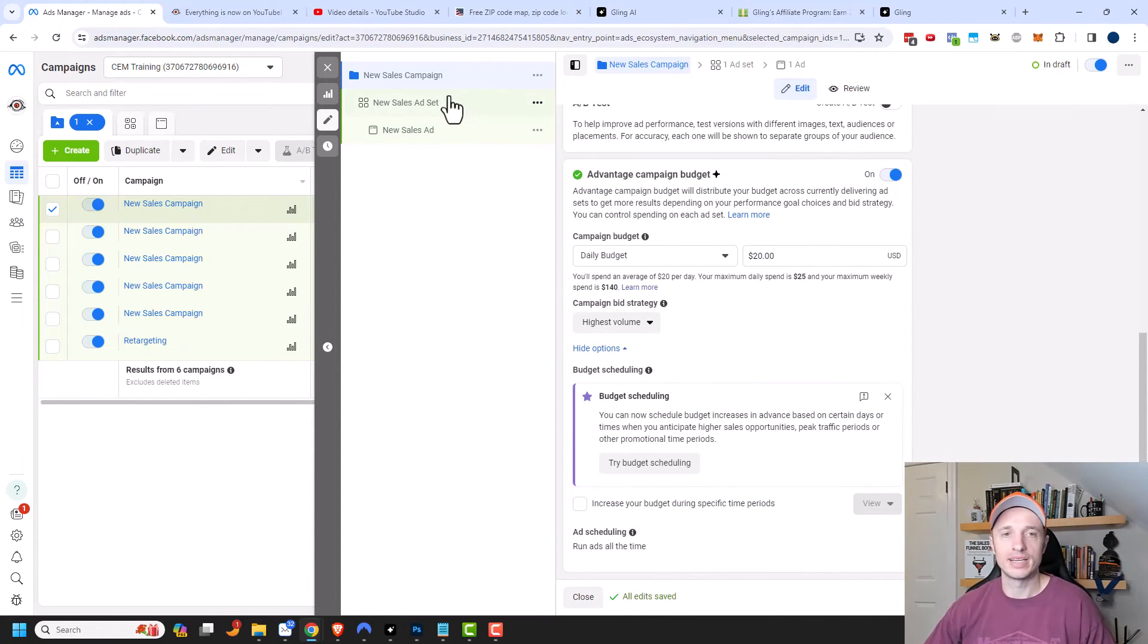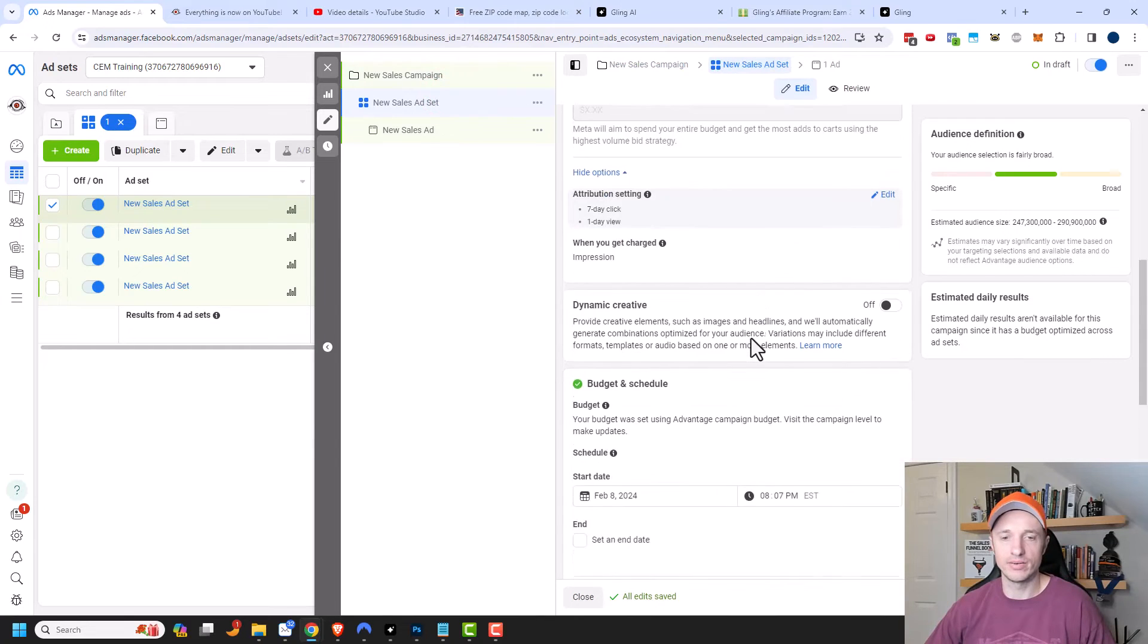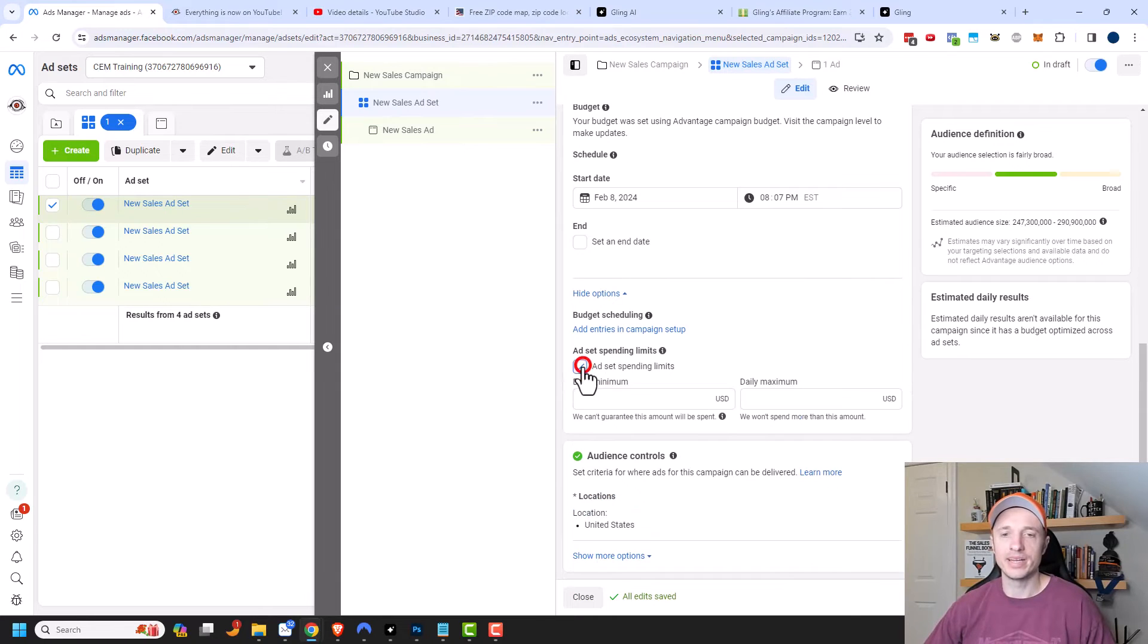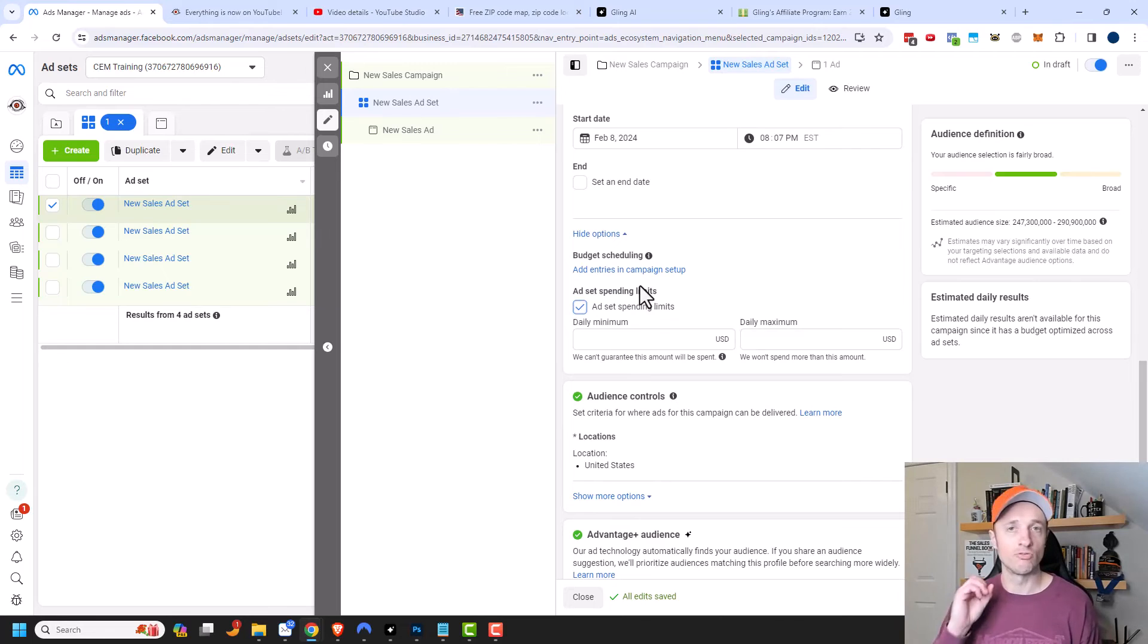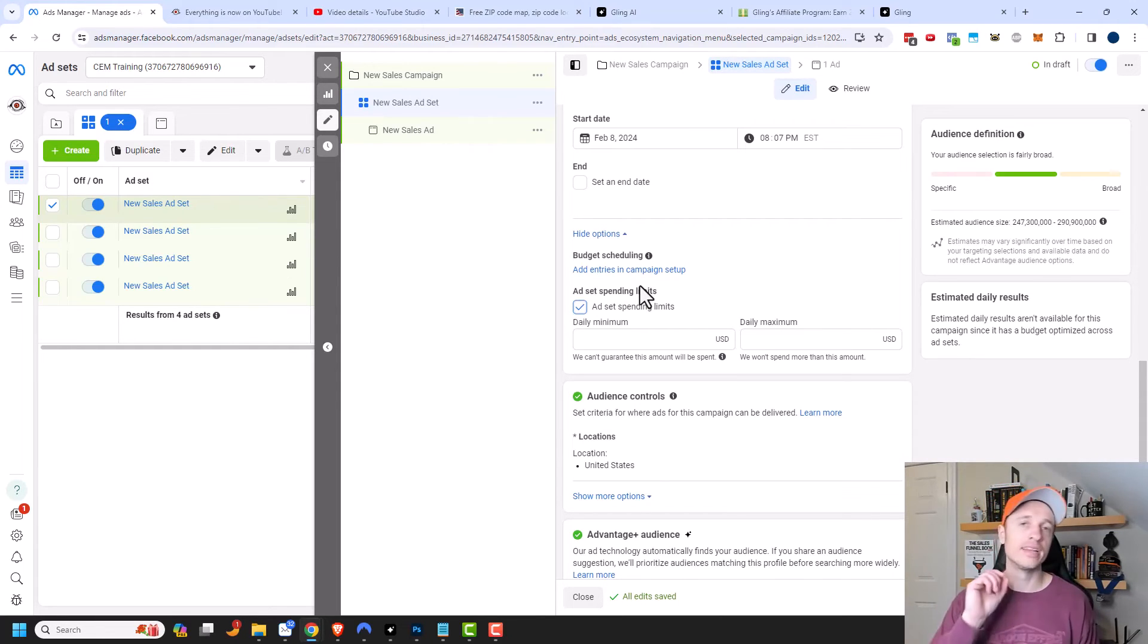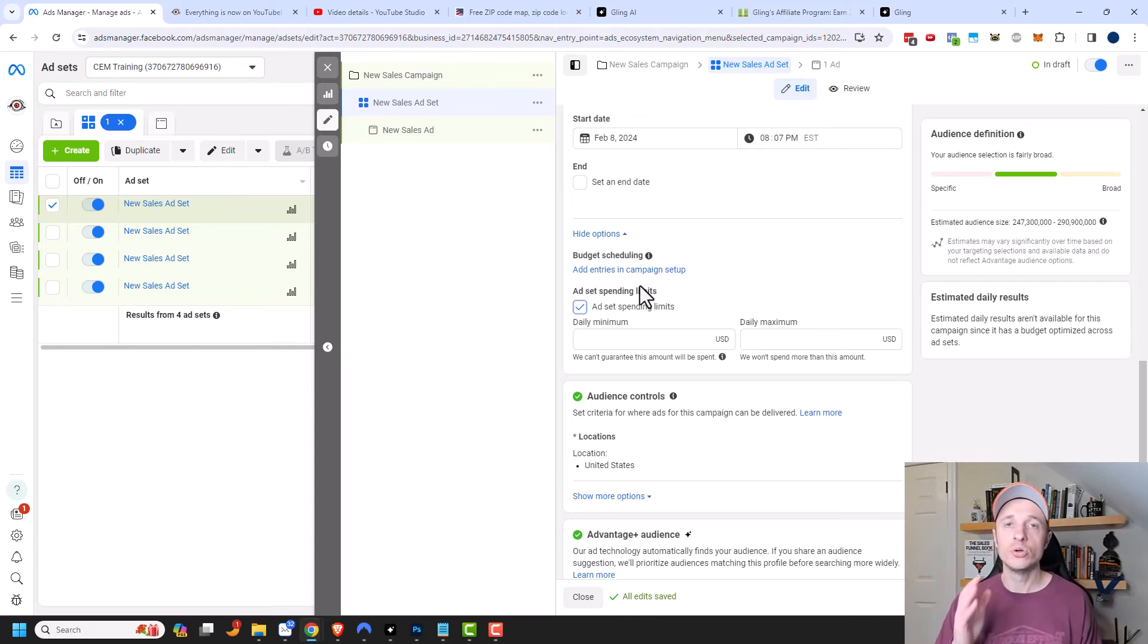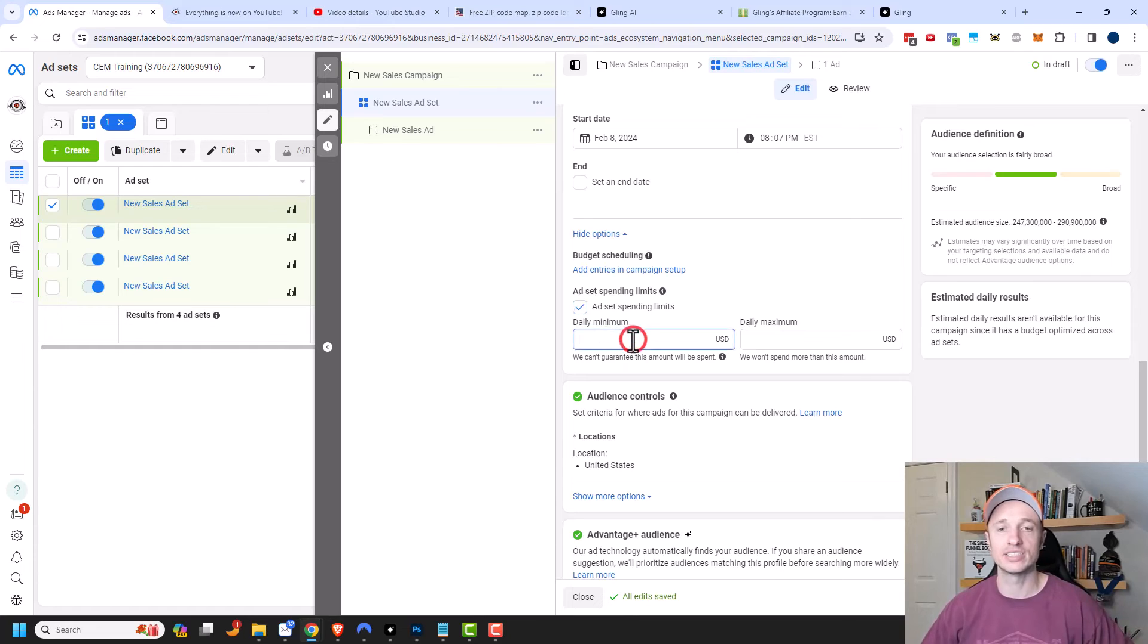And let's go back to the ad set real quick and we'll scroll back down here. So there's also the ad set spending limits. So you could add an ad set spending limit right here. So sometimes you might find that Facebook picks an ad set really quick, like within the first couple hundred impressions, like Facebook's like, okay, this ad set is the winner. And then it doesn't even test out your other ad sets.